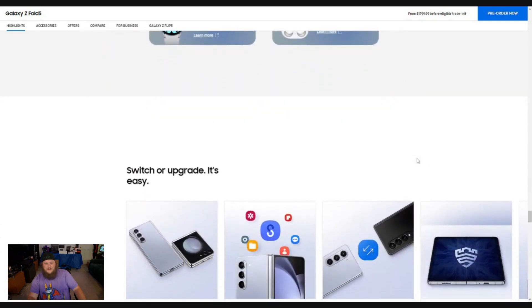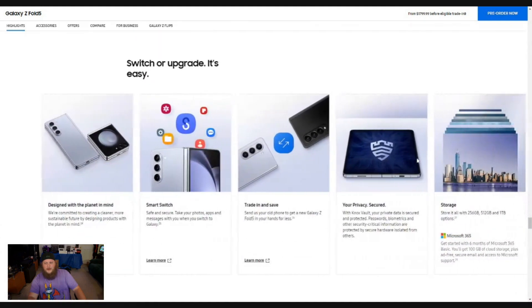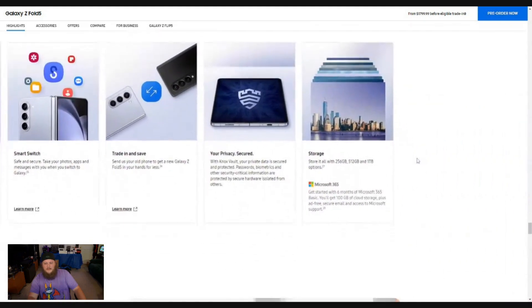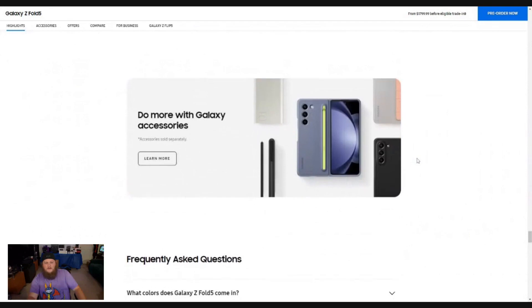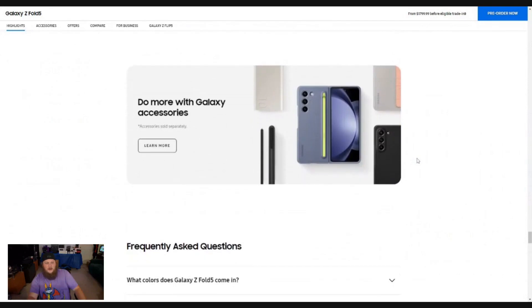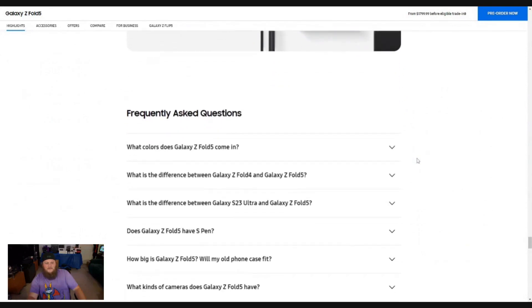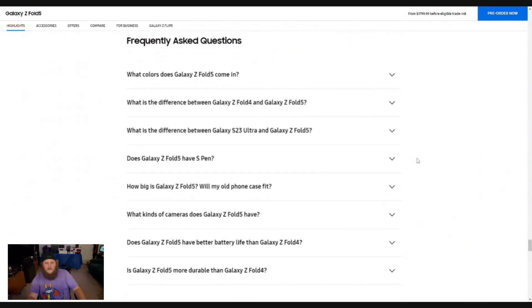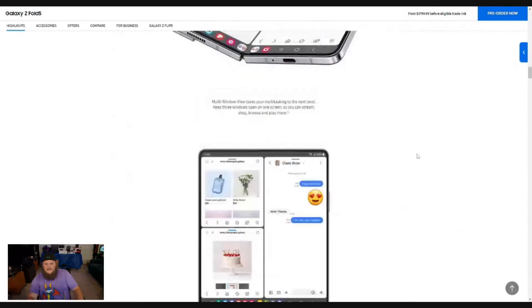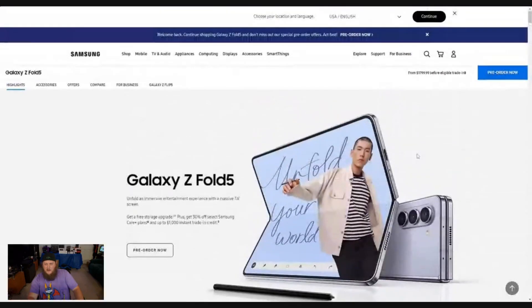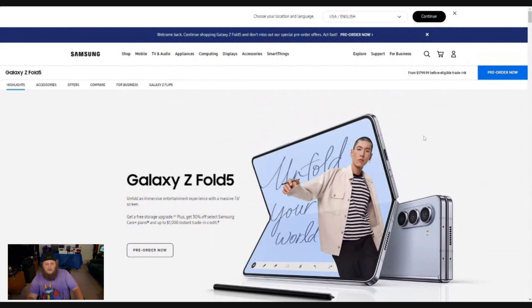Switch or upgrade. It's very easy. So a lot of great options here with the galaxy Z fold five. What a fantastic initial impression of the galaxy Z fold five. I definitely, definitely should get my pre-order in now.